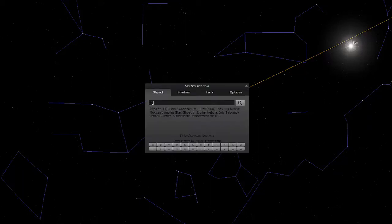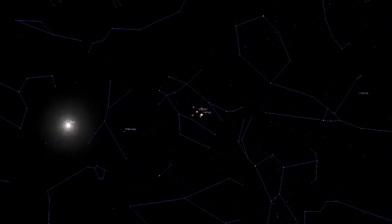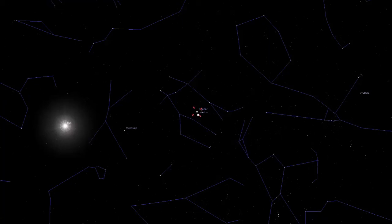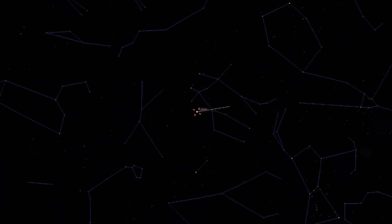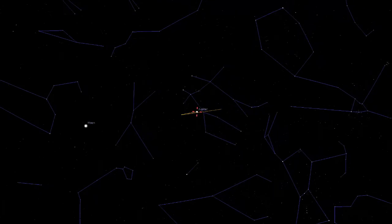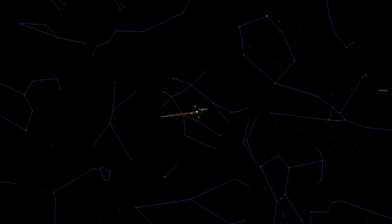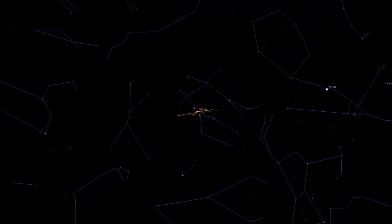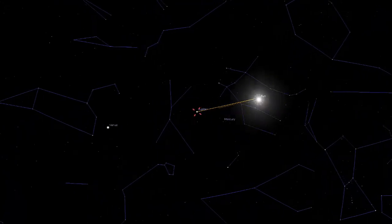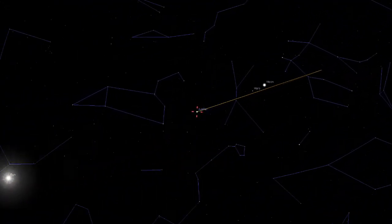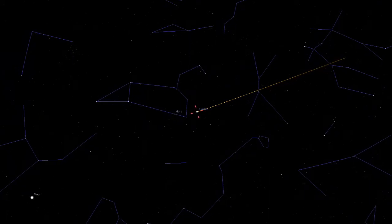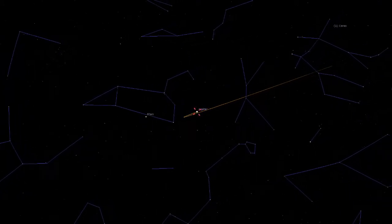I'll do a search for Jupiter and see how it behaves. When we start, it's almost right next to Venus. Jupiter doesn't move very fast against the background stars, but we caught it right as it's reversing direction. That wasn't quite as spectacular as Mars's reversal of direction.